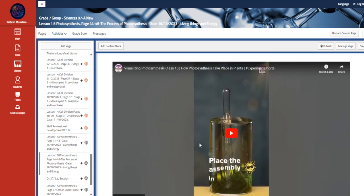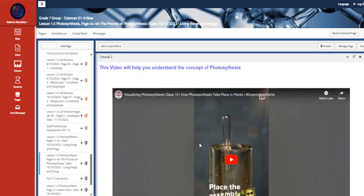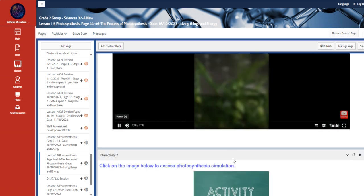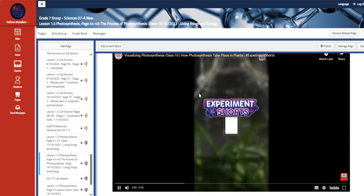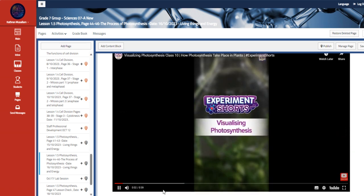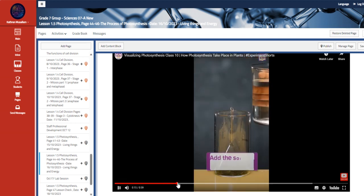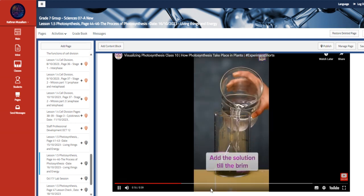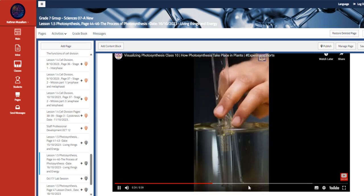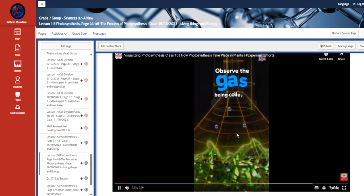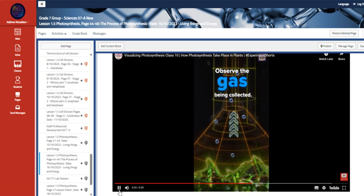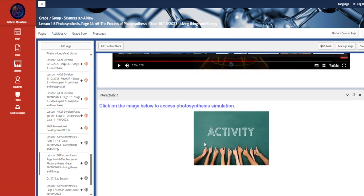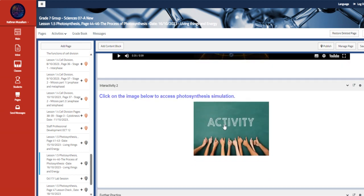Okay, also another simulation concept of photosynthesis, which is an experiment. Then we have another simulation for the photosynthesis.